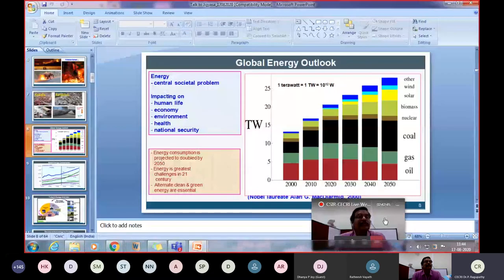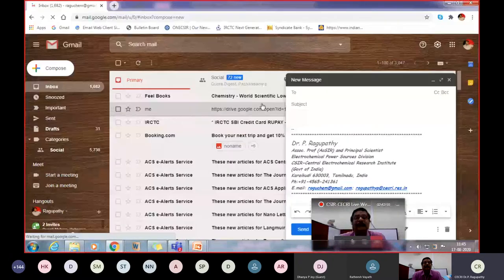So dear students, what do you see here? This is actually the global energy outlook — how much energy we are using and how much energy we may require in the future. All these things are displayed in that slide.